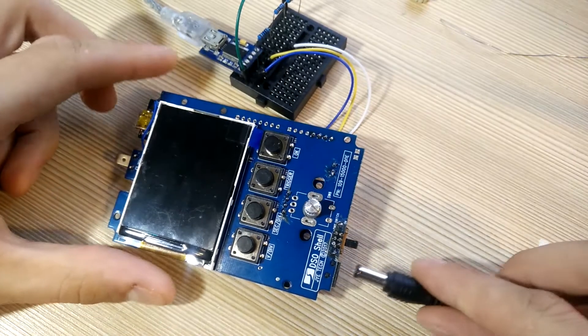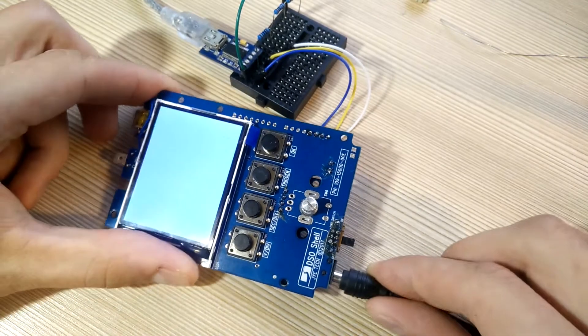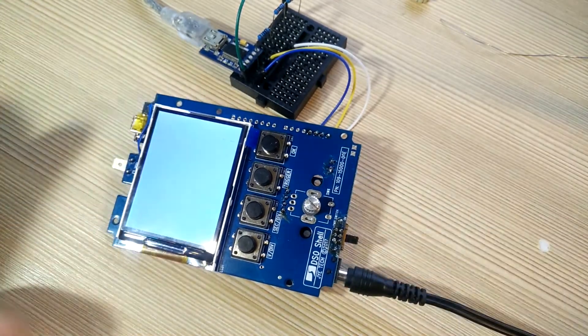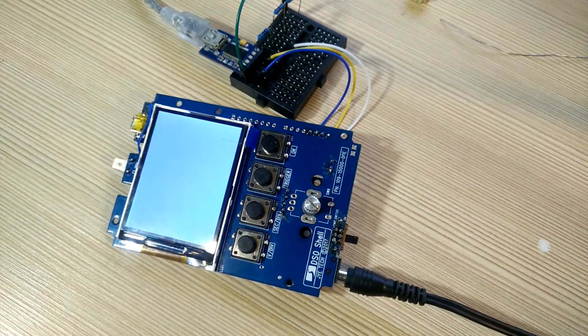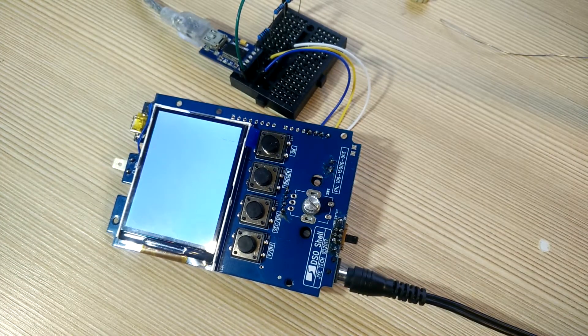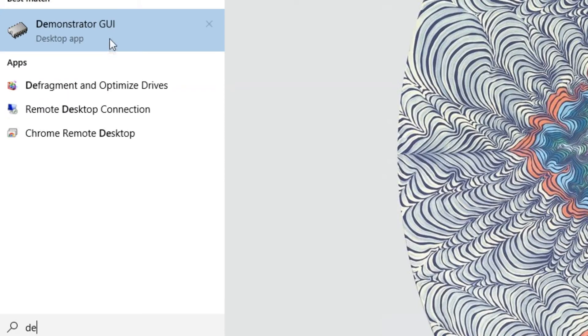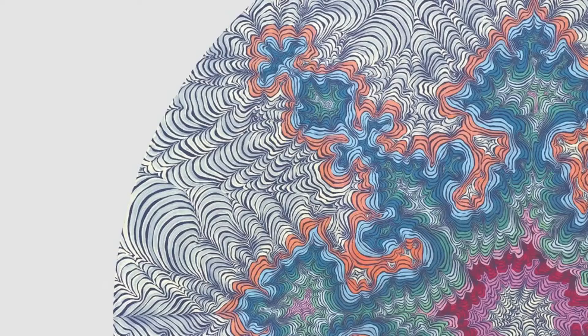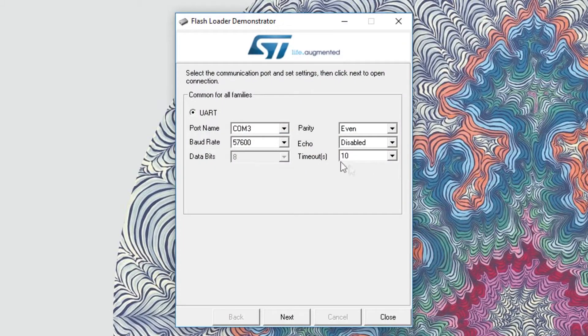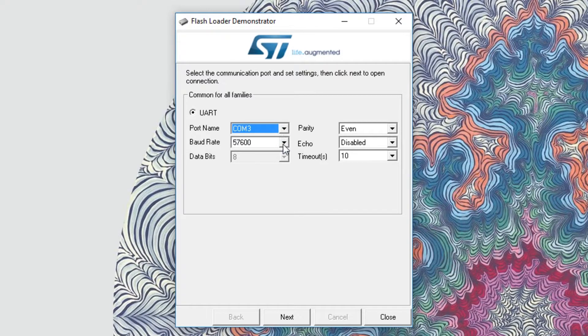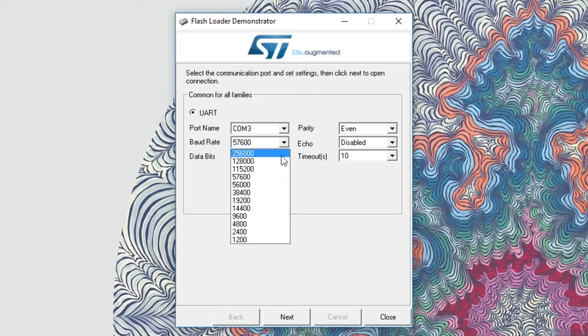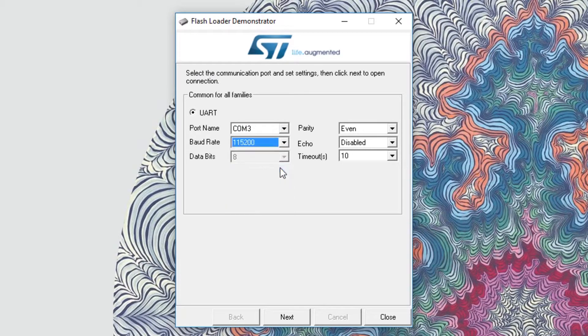Now let's power up the oscilloscope. Screen should light up and stay white. Connect USB adapter to your computer and launch the flash bootloader demonstrator. Select the adapter's COM port, set the baud rate to 115200 and hit next.